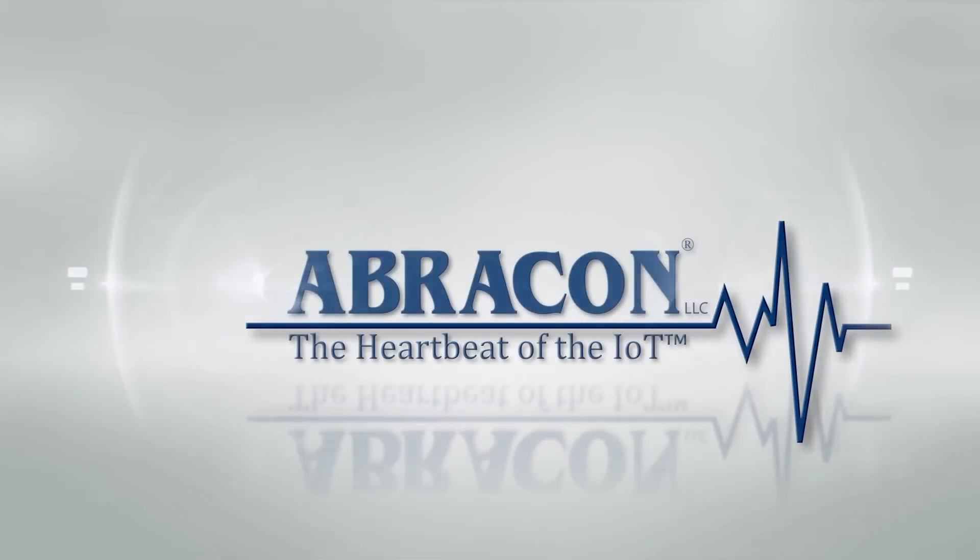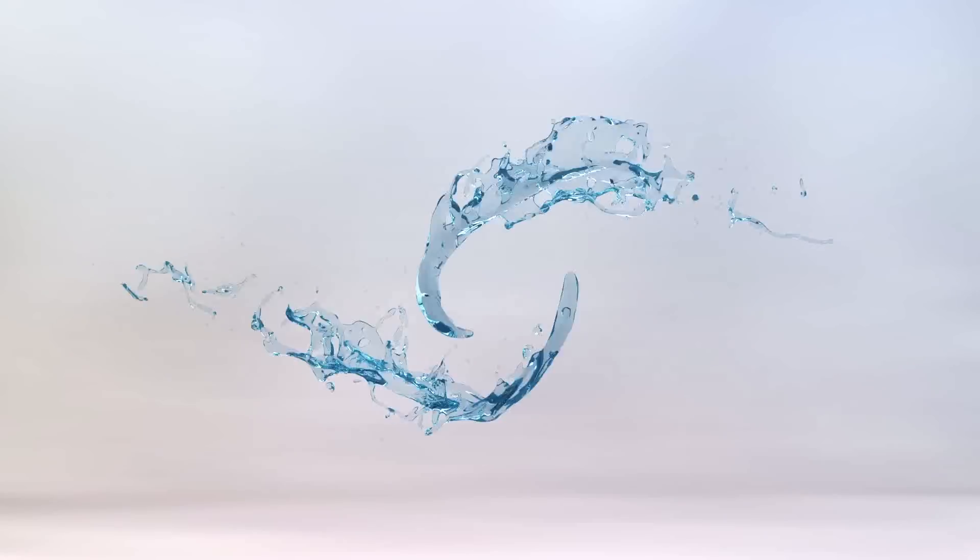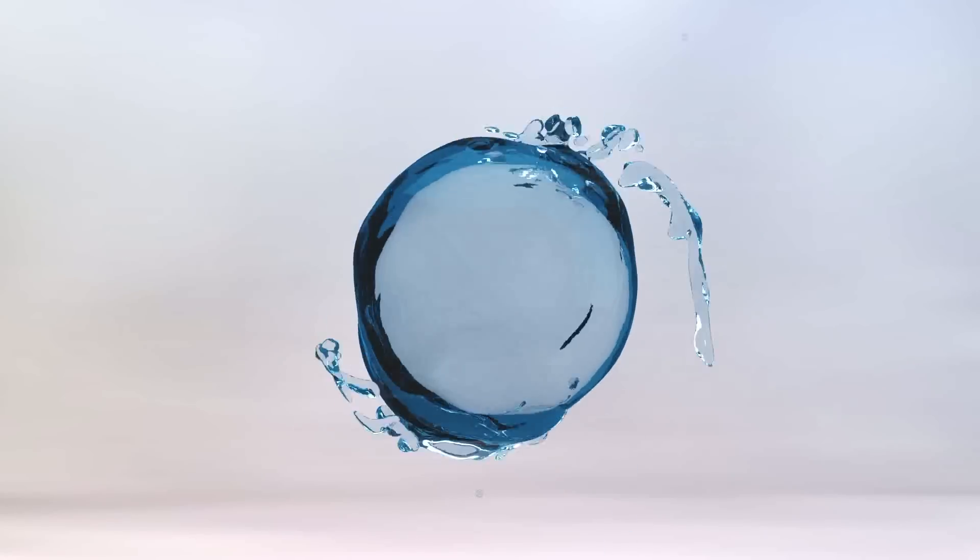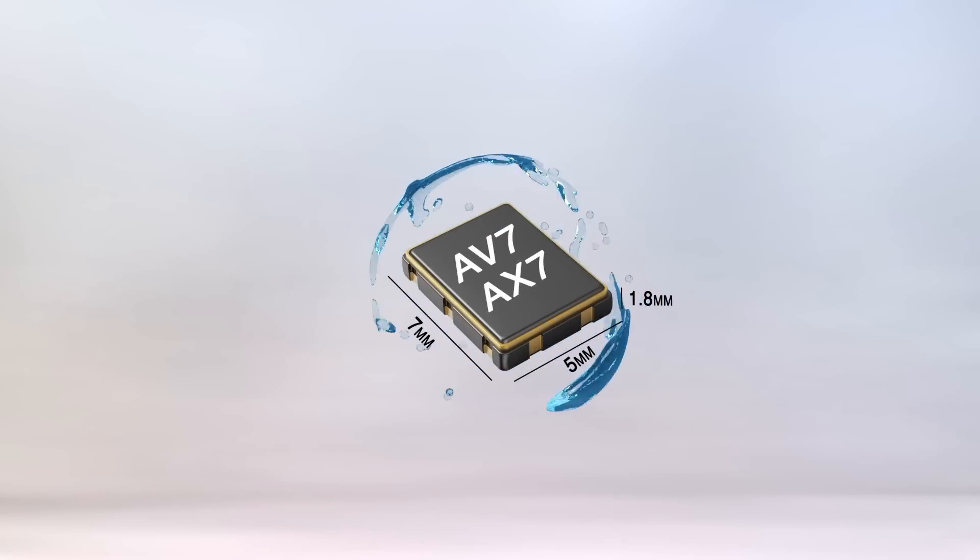AbraCon, the heartbeat of the IoT, presents the ClearClock series.